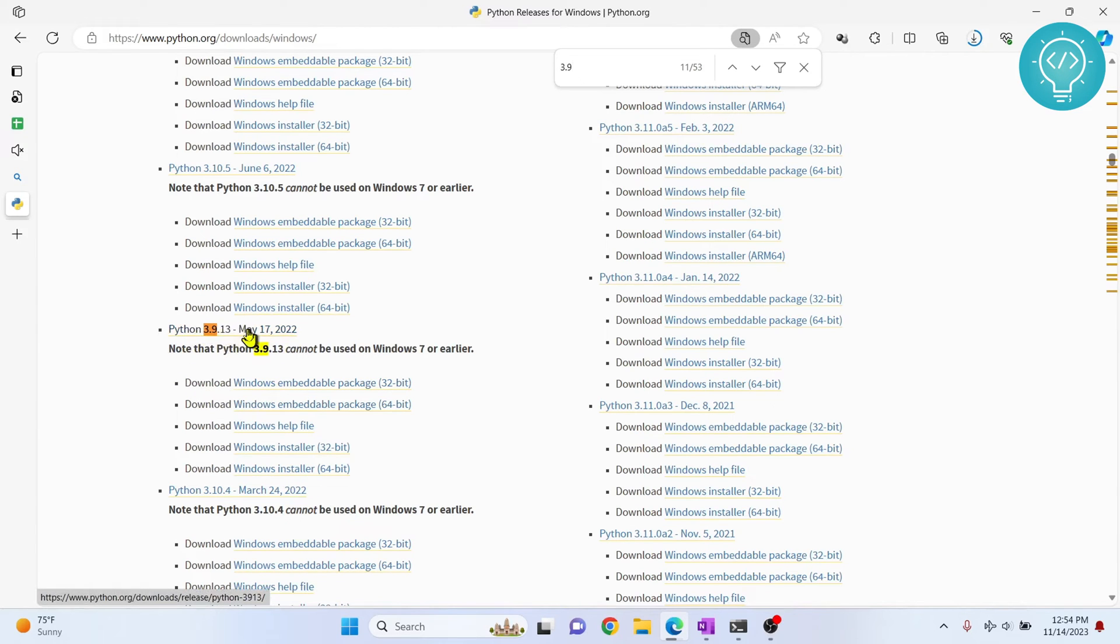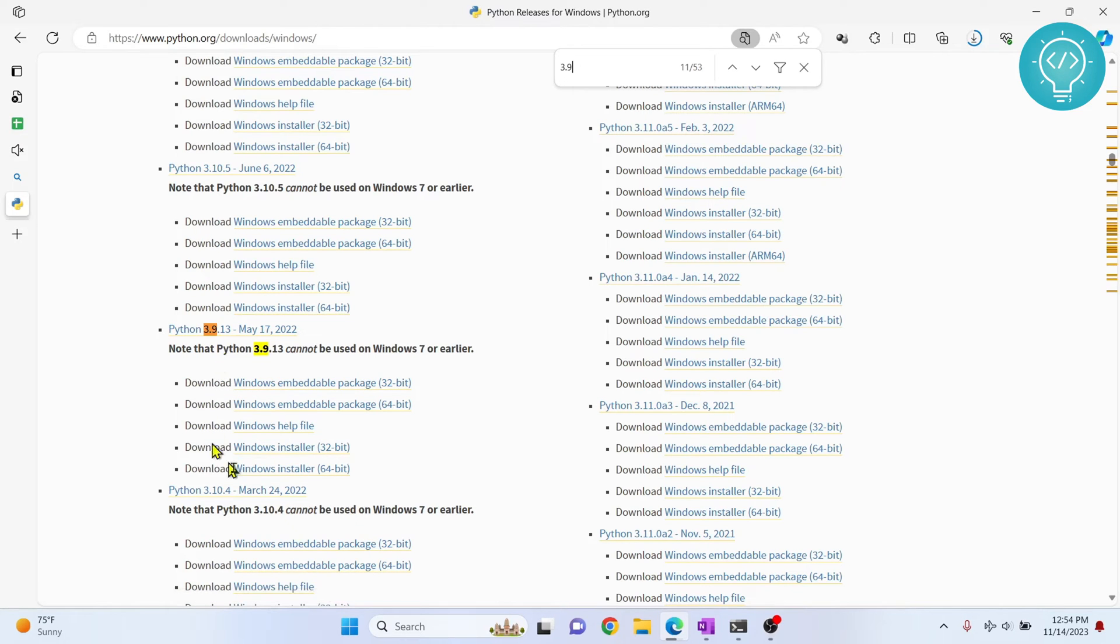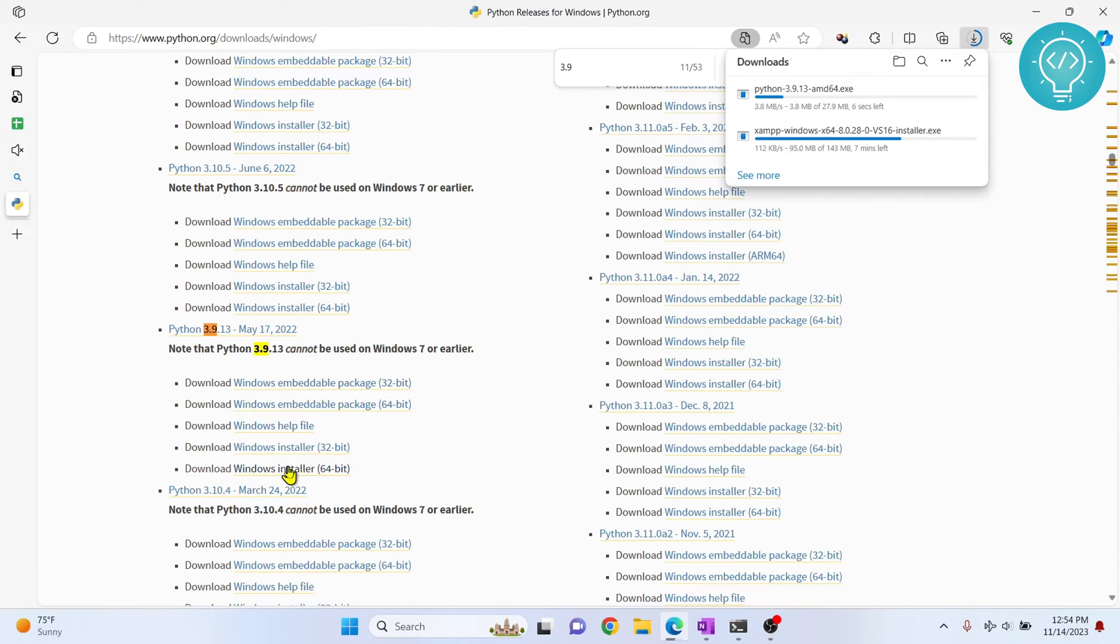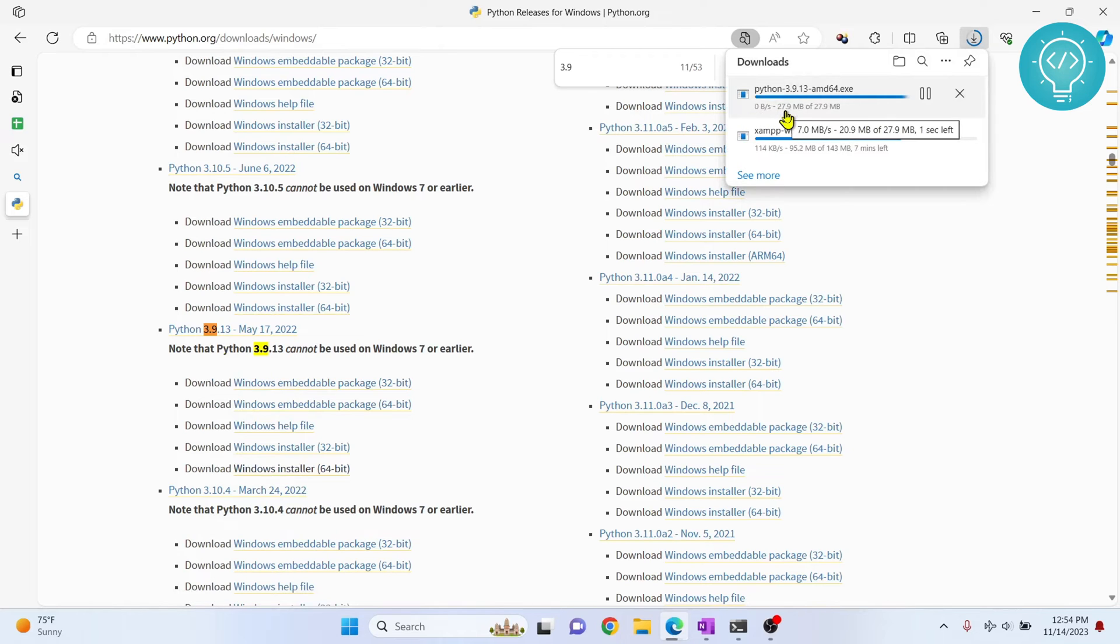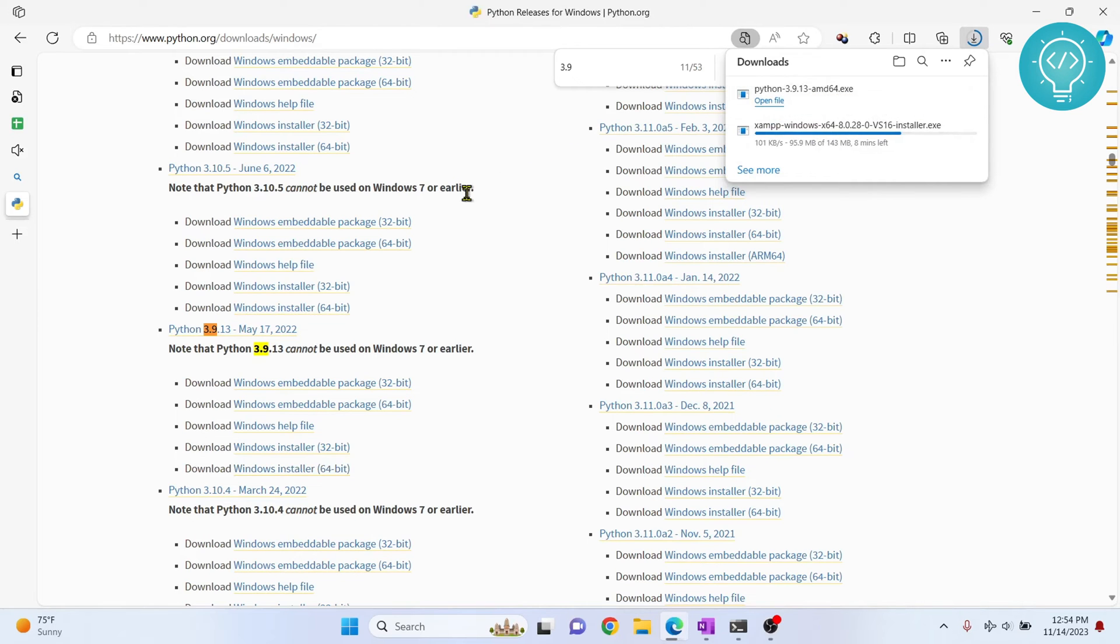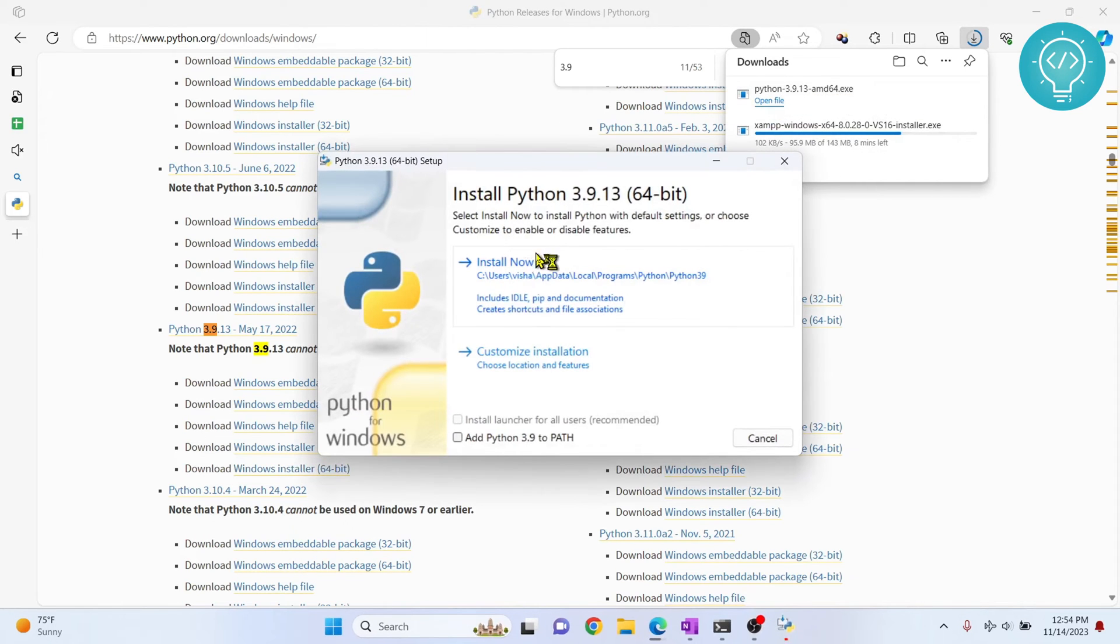But practically 13, 14, 15, they are practically the same, so you can download anything. Now the installer, not the embedded package. So click on installer and your Python is now downloading. Since it is downloaded completely, I'll click on open file and open it to install.